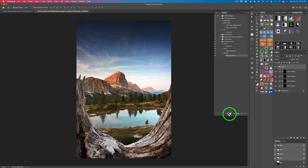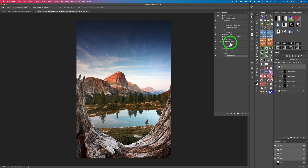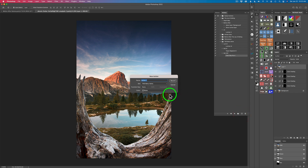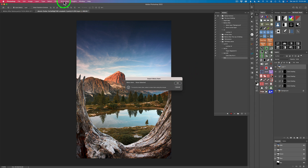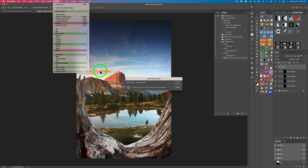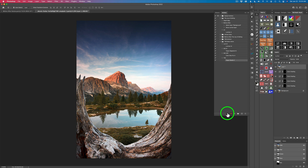Don't forget to click Stop to complete the action - that's very important. Let's do one more action for one of my favorite plugins, Topaz Studio 2. I'm still inside the 'TK8 Menu Items' action set. Click the plus to add a new action, call it 'TS2', click Record, then go to the hamburger menu, Insert Menu Item, find Topaz Studio 2, click OK, and then Stop.